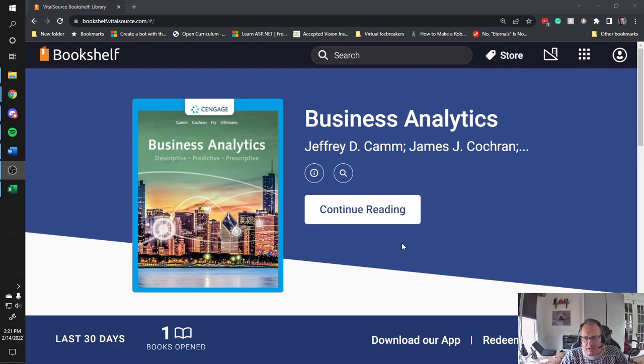Hi. Today I'm going to do Case Problem 1 from Chapter 4 of Jeffrey Kam and others' Business Analytics book. I use this book in my teaching at Pittsburgh Technical College in my Business Intelligence class. Today, halfway through my lecture, our Zoom session died. I didn't know this and I need to finish my lecture, so I'm recording the problem. I encourage you to check out Mr. Kam's book. This is an excellent book.